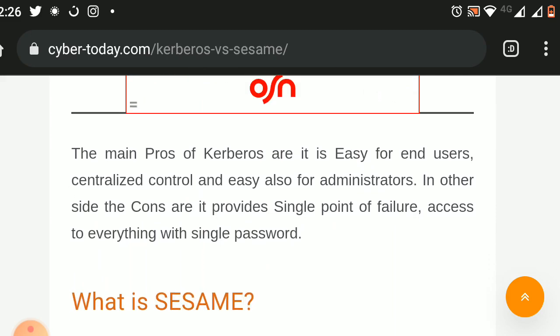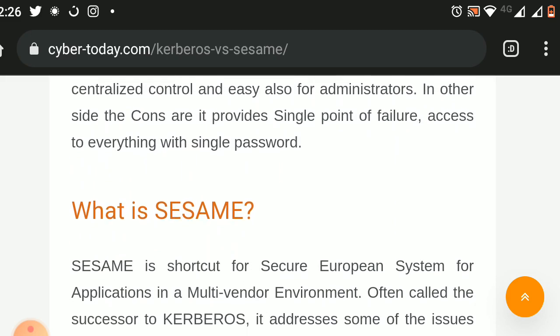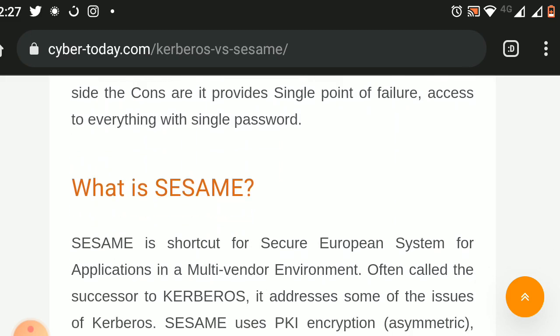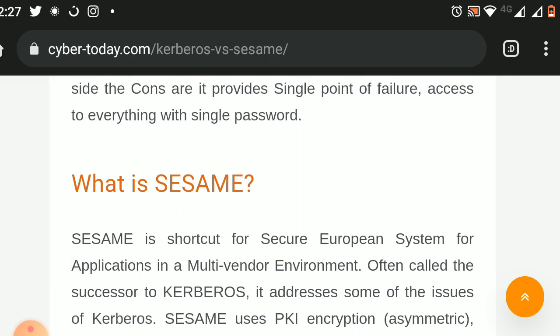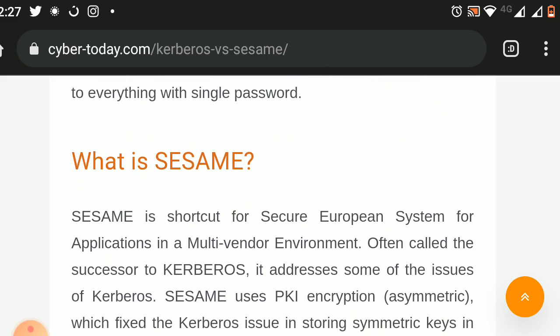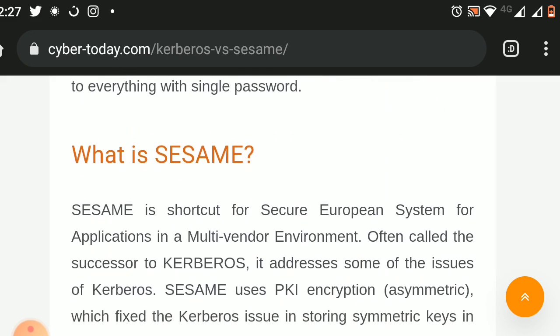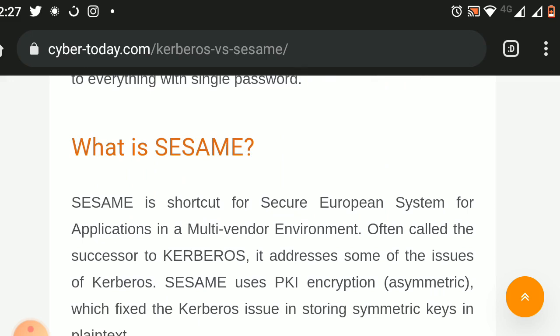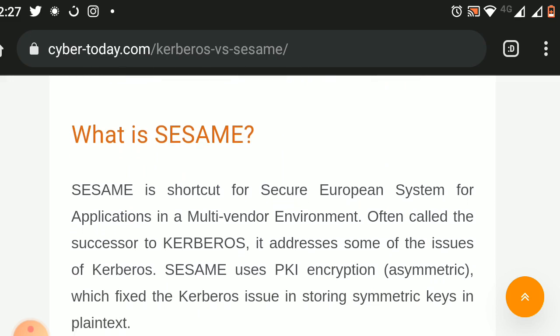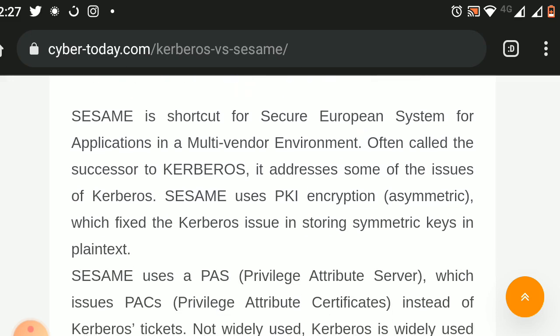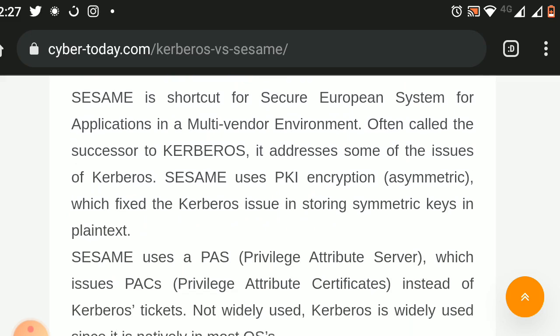What is Sesame? Sesame is short for Secure European System for Applications in a Multi-vendor Environment. Often called the successor to Kerberos, it addresses some of the issues of Kerberos. Sesame uses PKI encryption, which is asymmetric, fixing the Kerberos issue of storing symmetric keys in plain text. Sesame uses a PAS, Privilege Attribute Server, which issues PACs, Privilege Attribute Certificates, instead of Kerberos tickets.